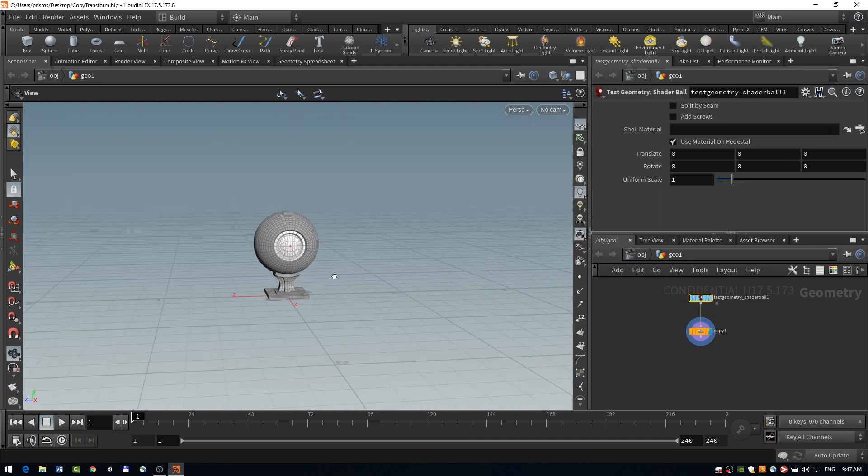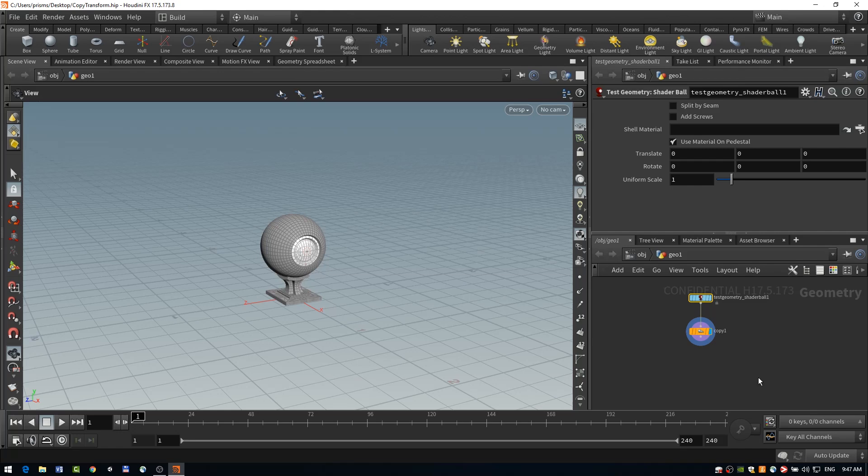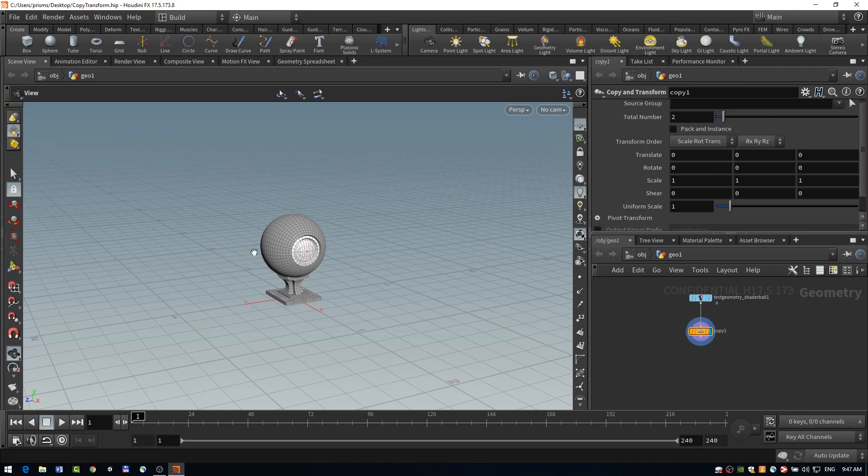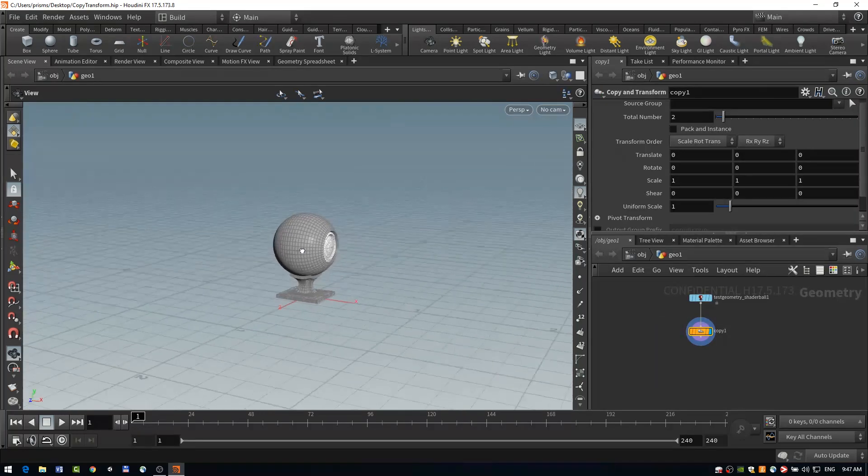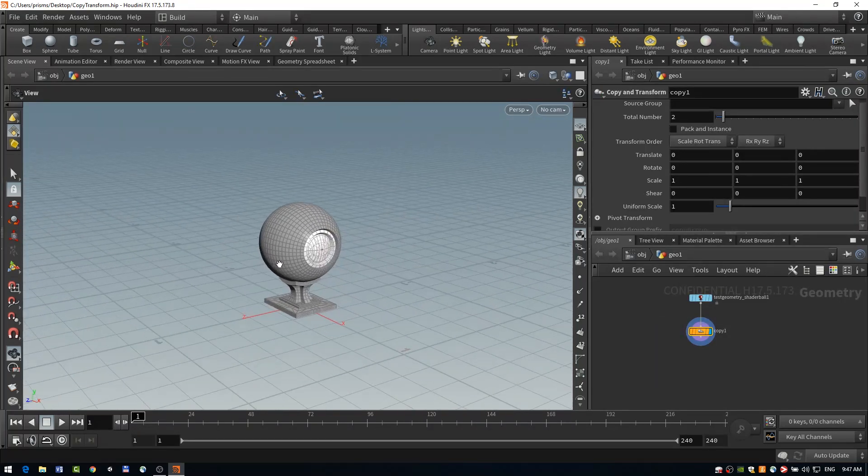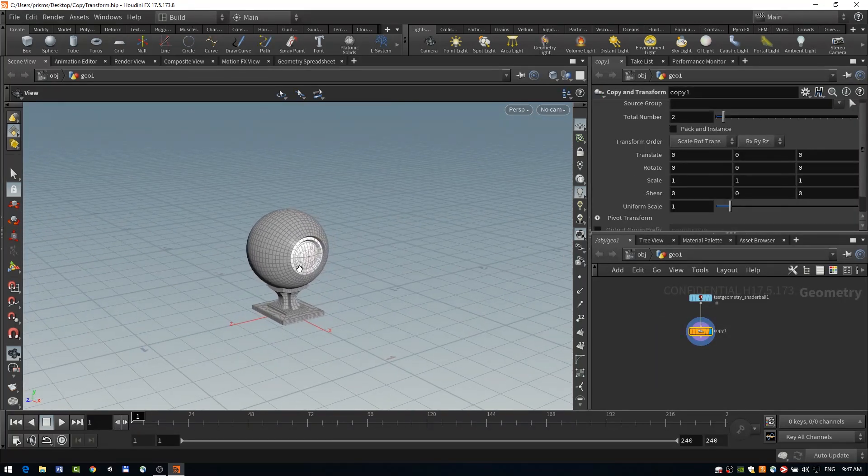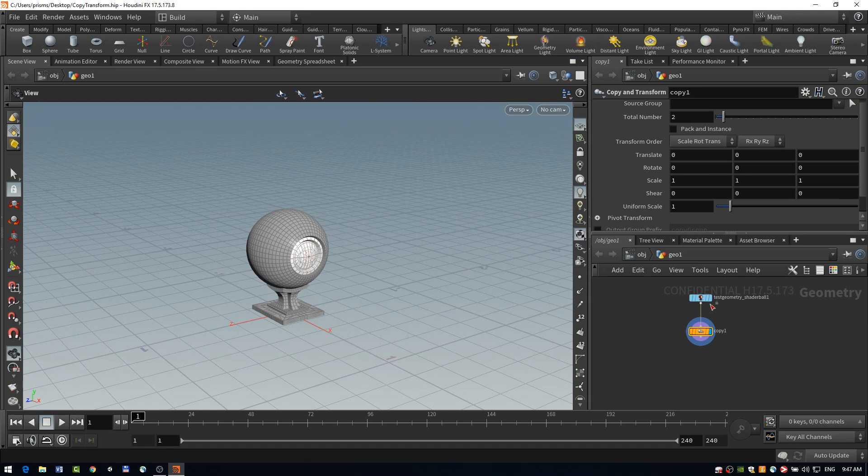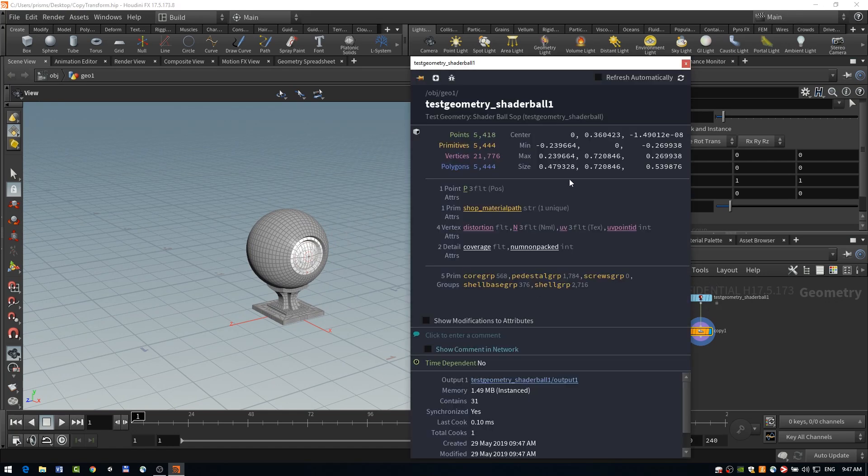And now looking at our copy and transform, it doesn't appear that anything has happened on the surface, but if we take a look at our info by control middle mouse clicking, you'll see that our geometry starts with roughly 5,000 primitives.